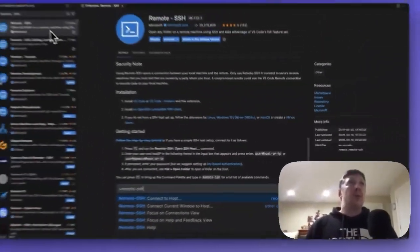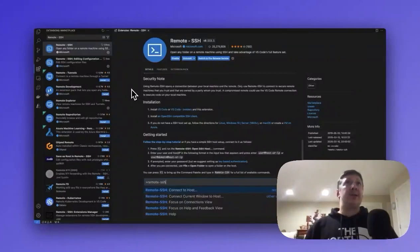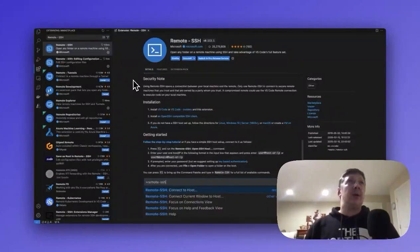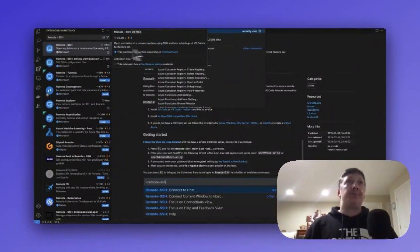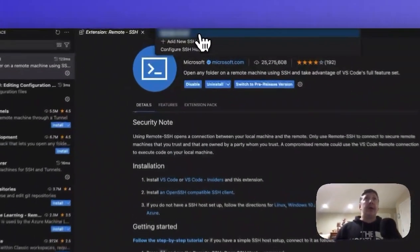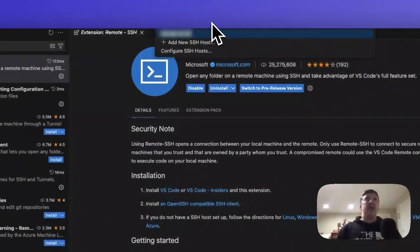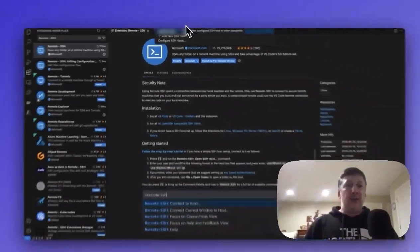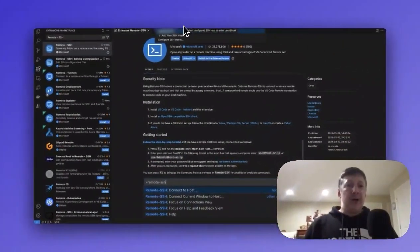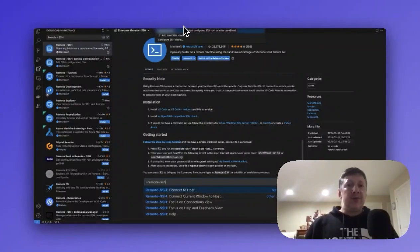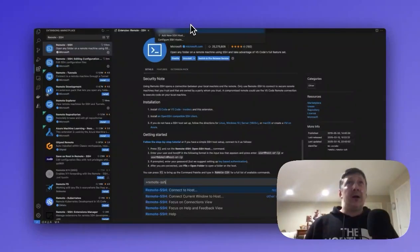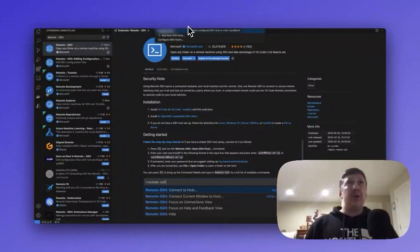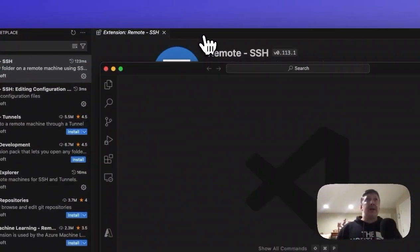So once we've installed this remote SSH extension, we can go ahead and open up our command palette, and we're going to connect to our host. I've already connected. You will need to enter in your entire username. This should be username at the private IP address for your Mage Pro environment. I've already entered this, so I'll go ahead and click this button here.